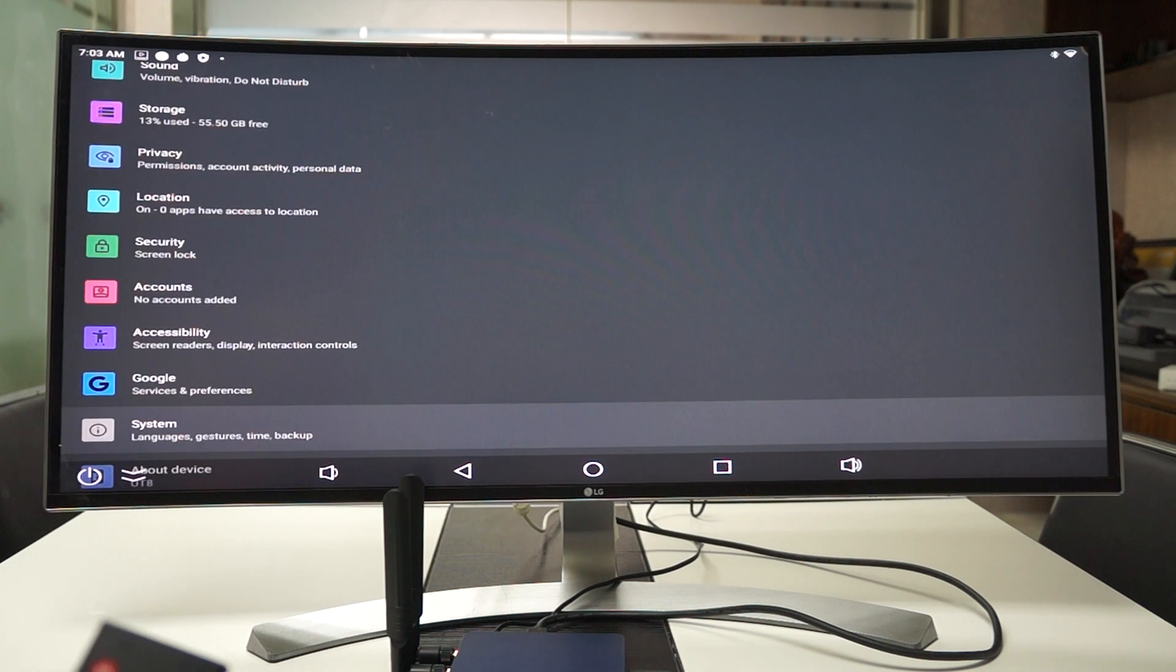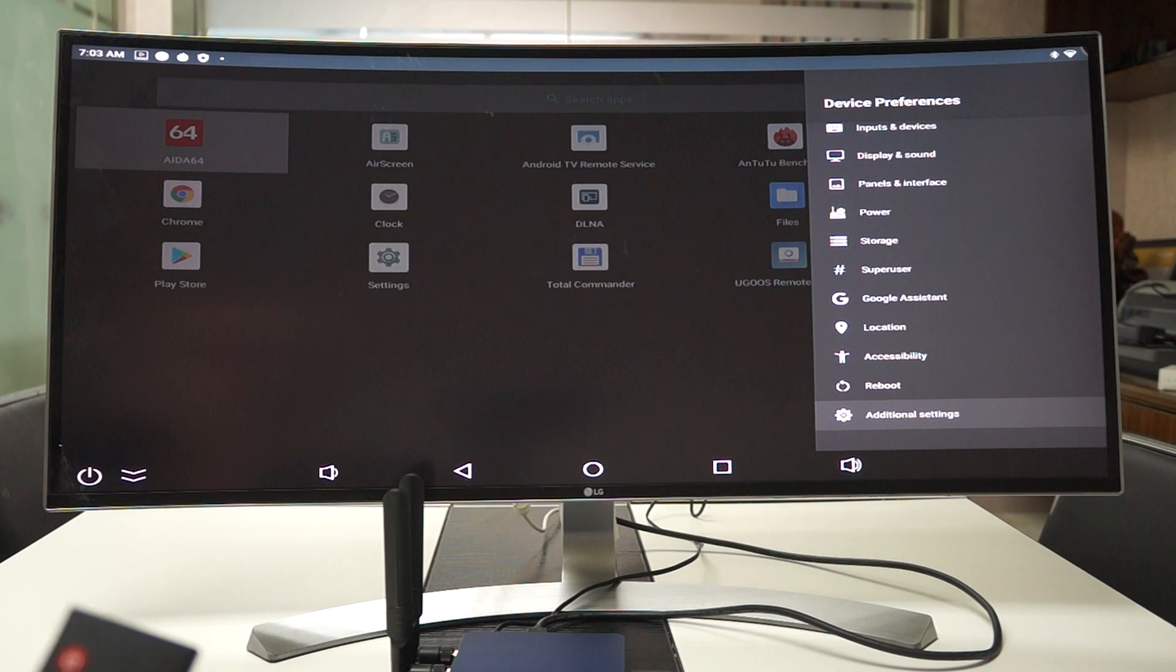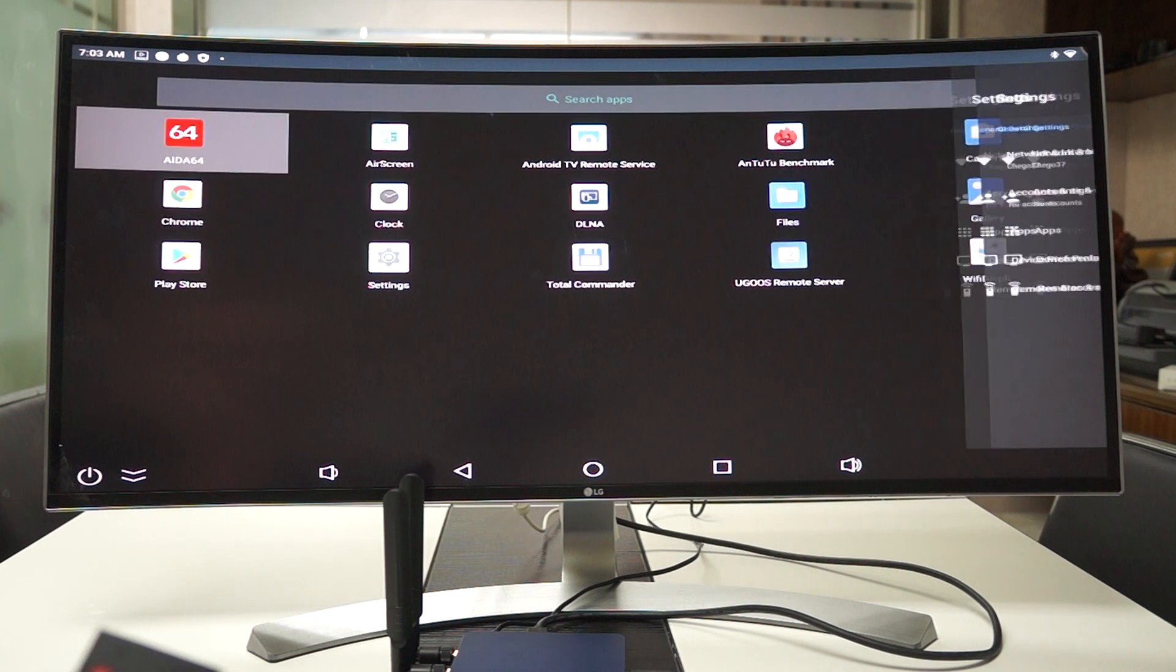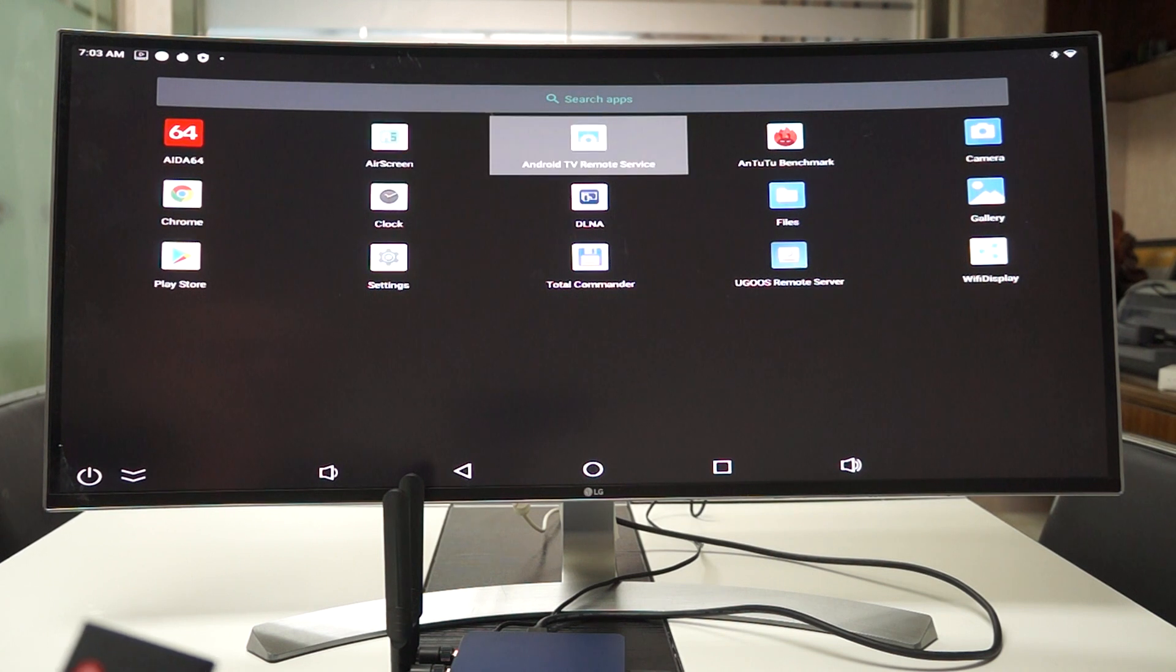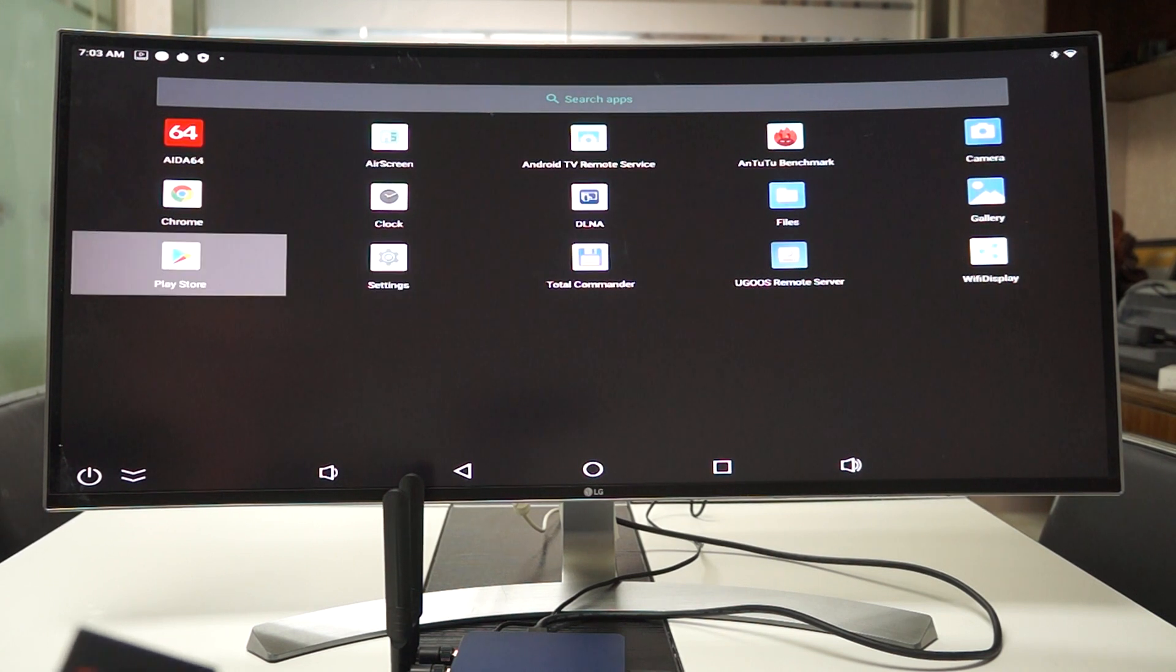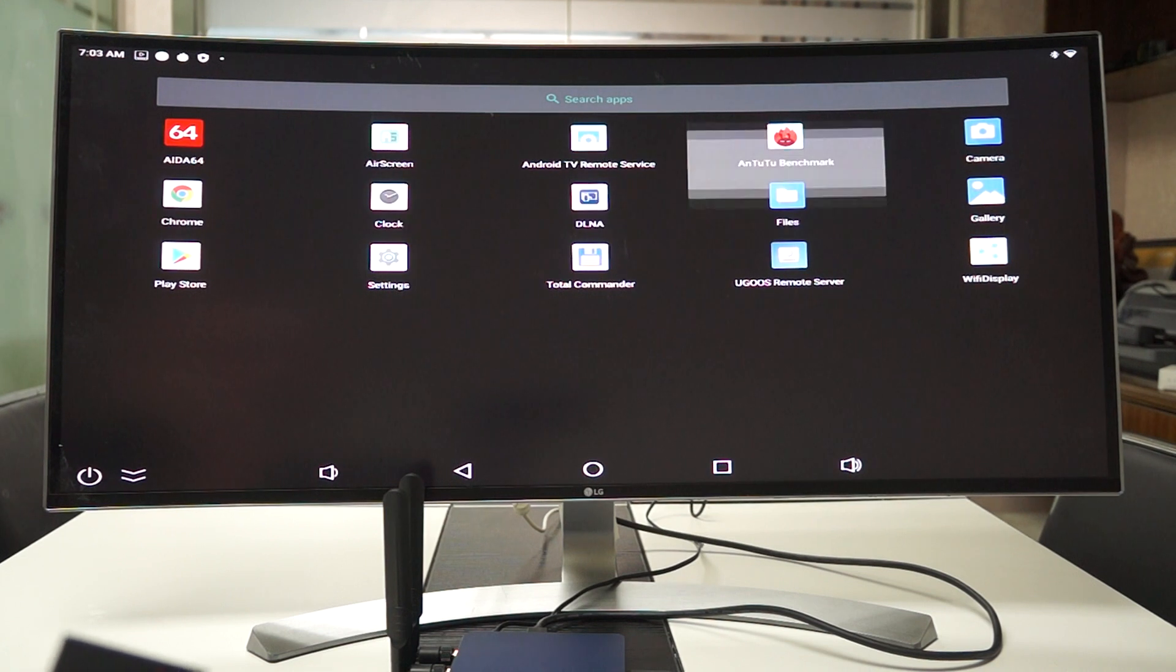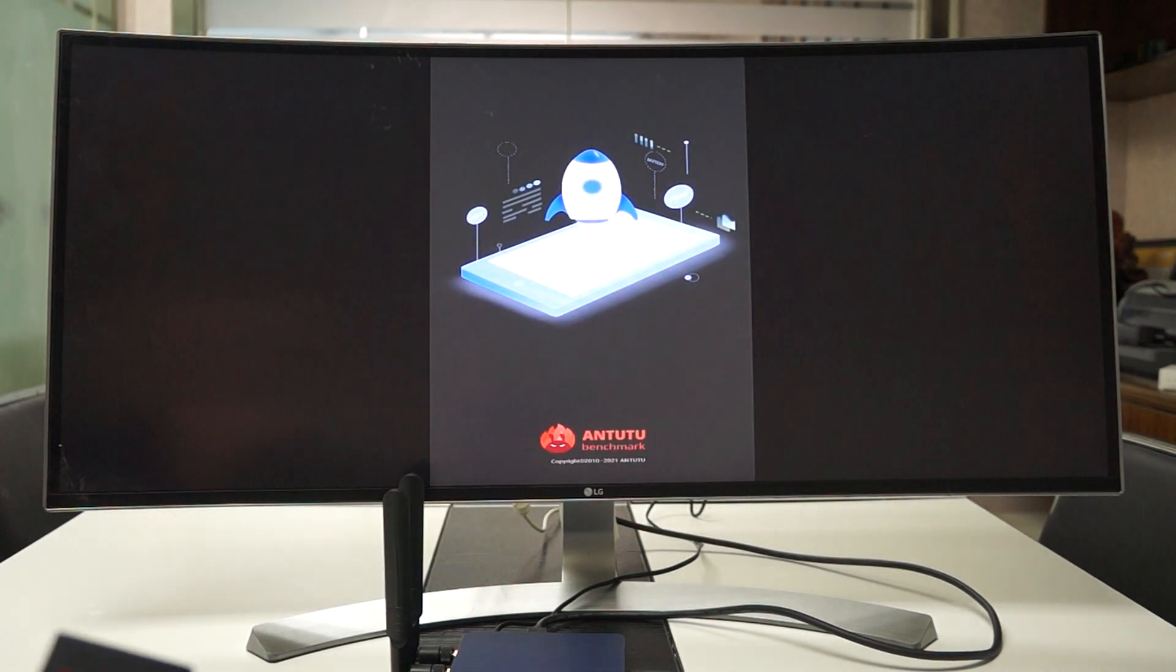Android 11. So quite a few things inside of this Ugoose interface. You can tell that they have like a whole development team of programmers who make sure that this user interface is really easy to use. And let's go back and check out the Antutu.